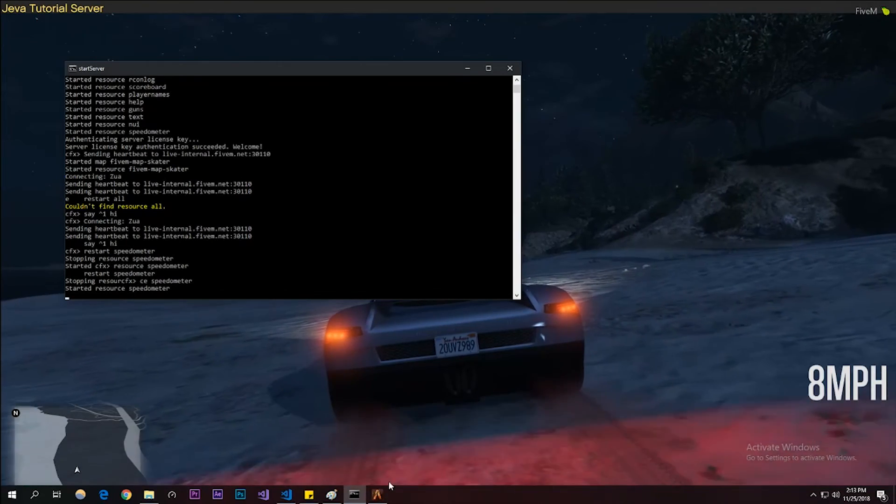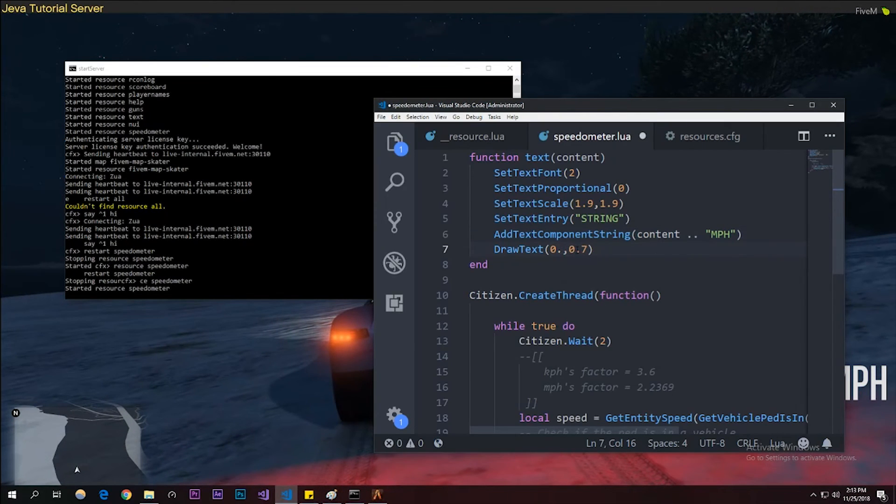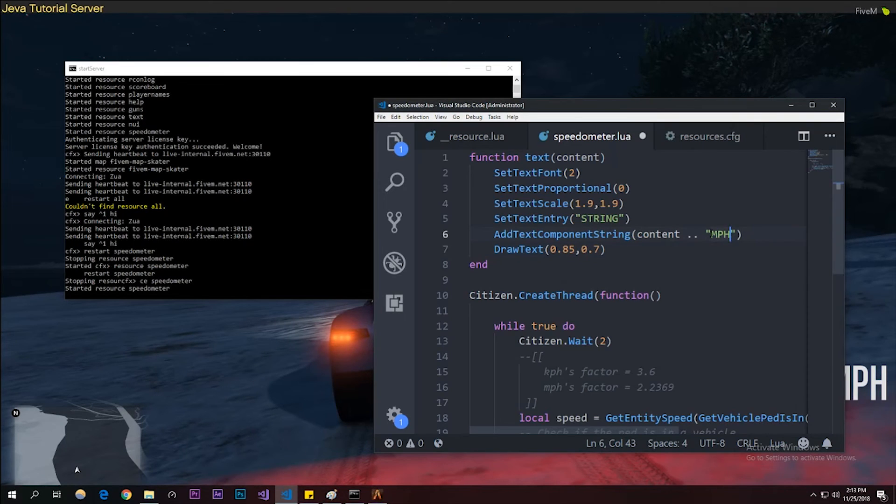If I were to move that to like 0.85 and then add a space there, I'll actually probably make it 0.8. Yeah, you can see that 0.8 is not good.